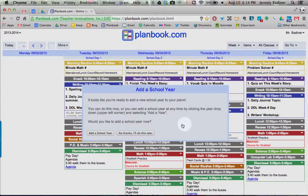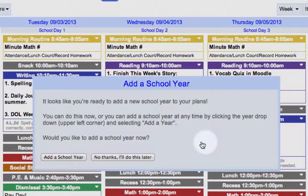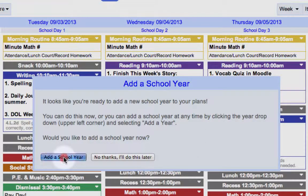If you haven't already logged in for the first time this year in PlanBook, when you do, you'll see this pop-up come up. Best to go ahead and install your new school year right now, so just go ahead and click on Add a New School Year.